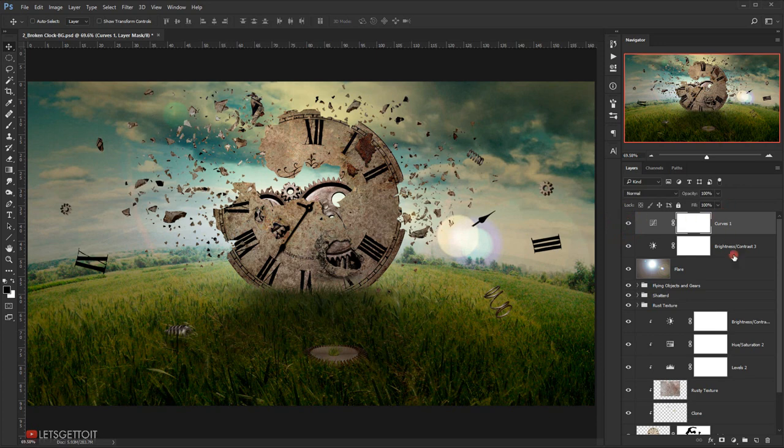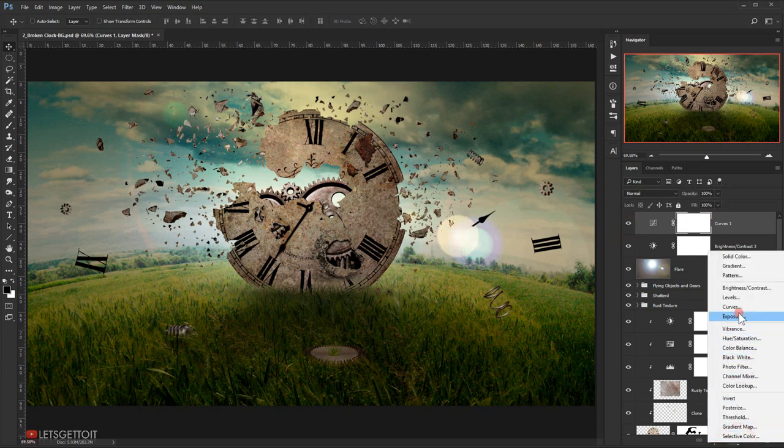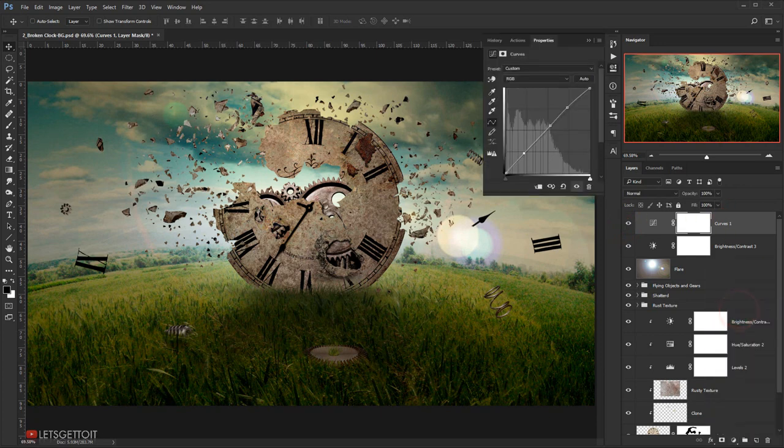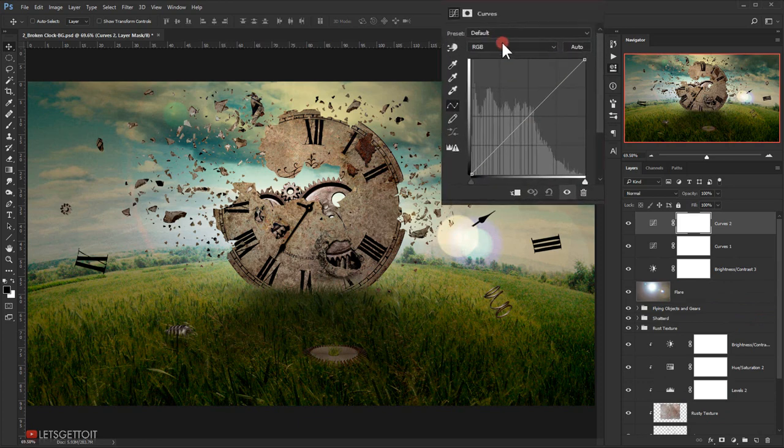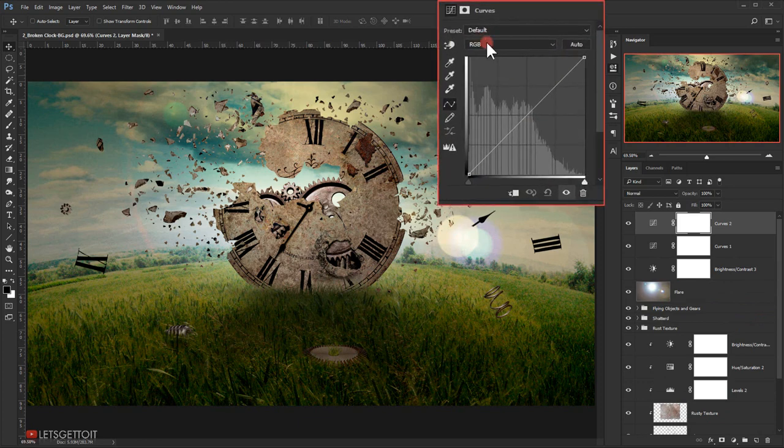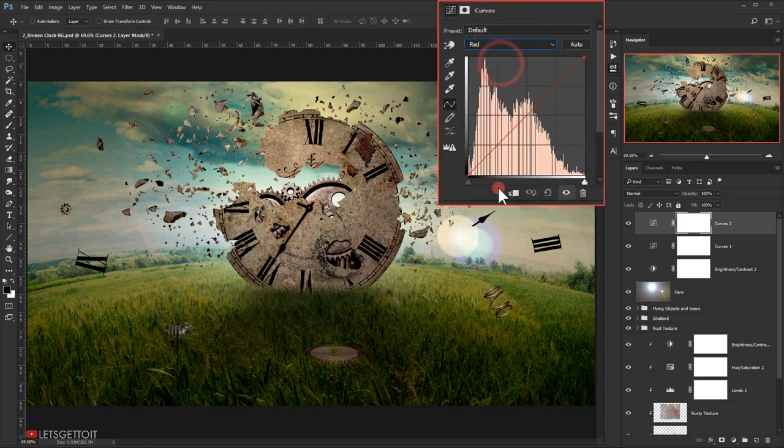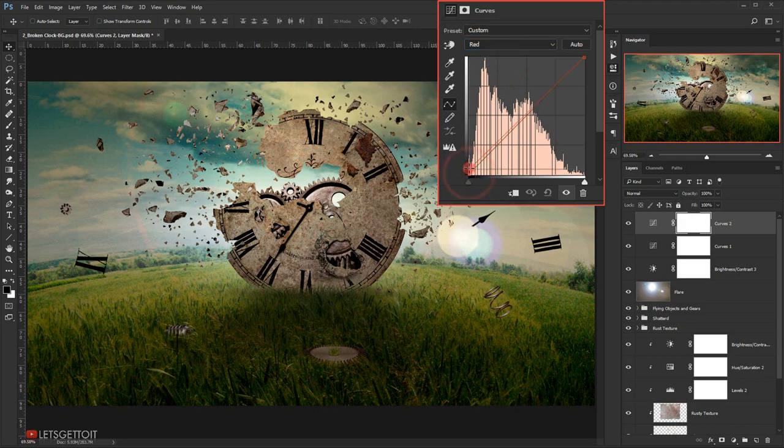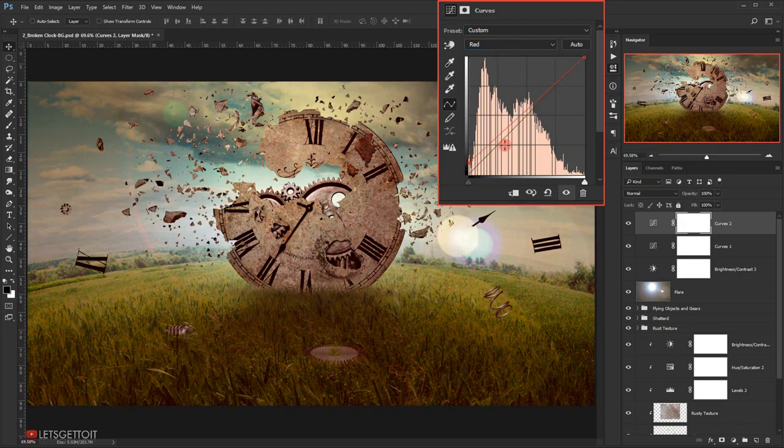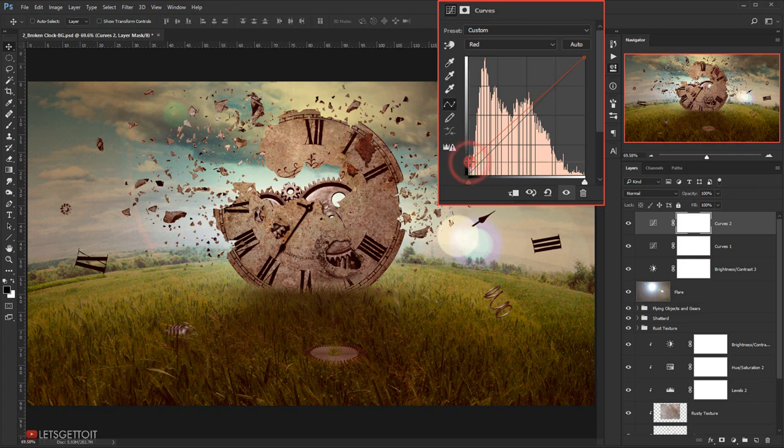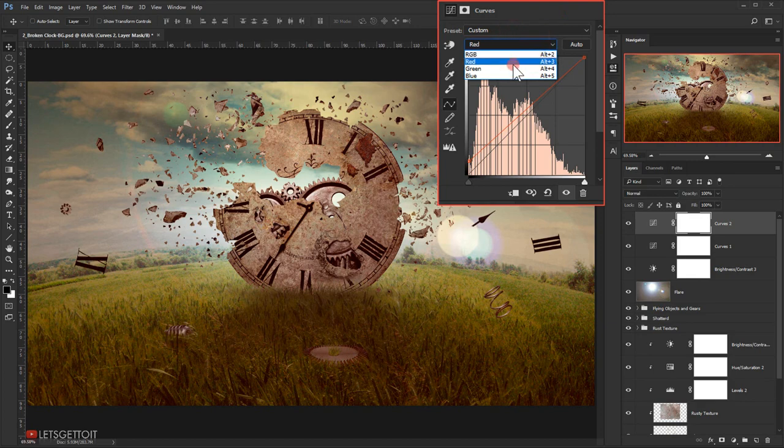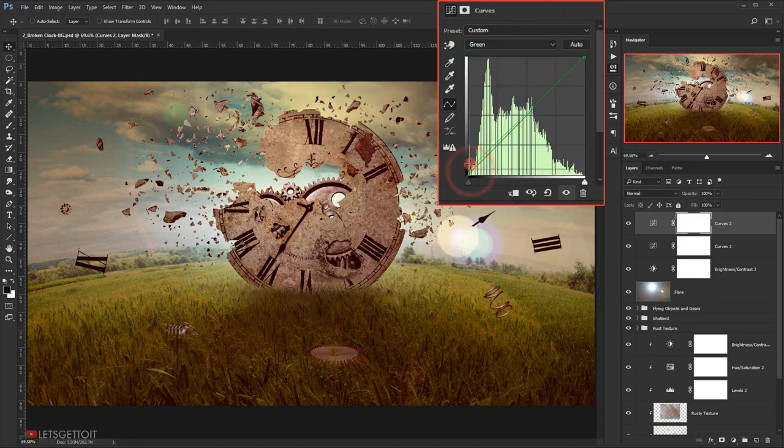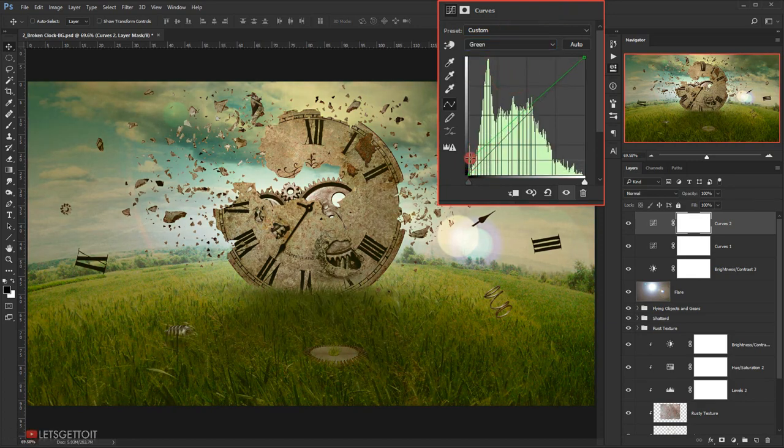Now I will go and I will add another Curves, and this time I will go to the RGB channel in here. I will go for the red and I will add a little bit of the red, and I will go to the green and I will add a bit of green.